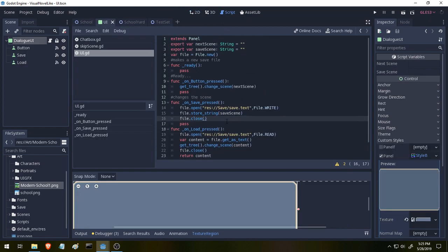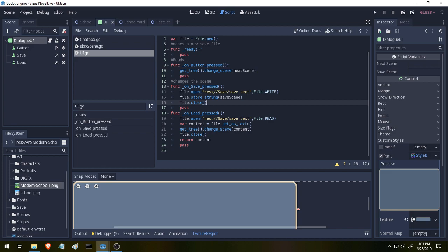All right. Down here on LoadPress is our function. We are opening the file once again because we closed it, so it's no longer open. So we have to open it again, File.Open. And we're opening our Save.Text file. And this time, File.Read because we want to read the contents of the text file.